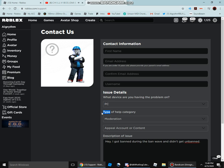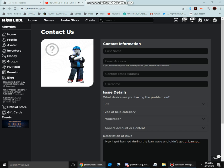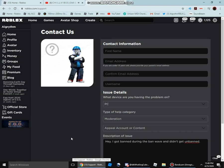So yeah, that's basically how you get unbanned if you got banned during the ban wave. I hope this video was helpful for you. Thank you for watching. I hope you enjoyed. I'll see you in the next one. Bye, guys.